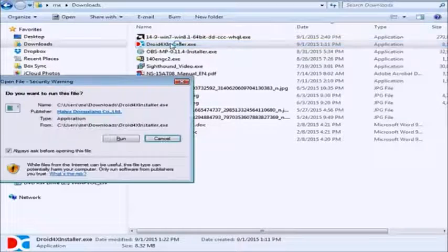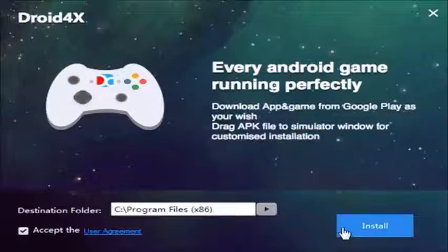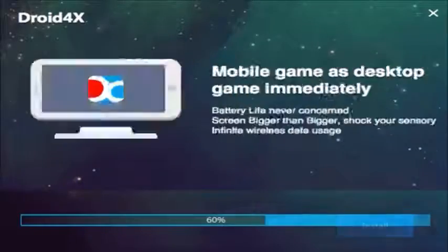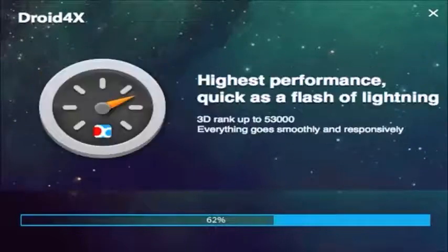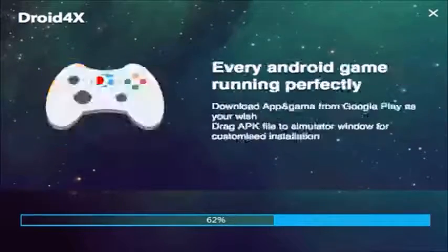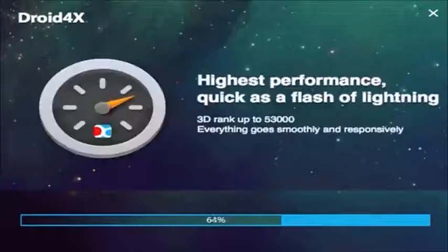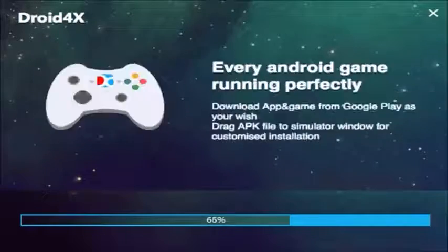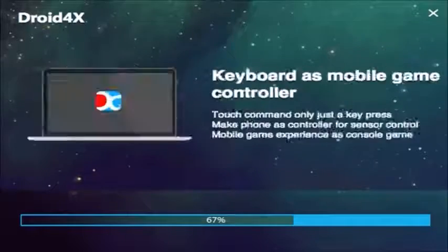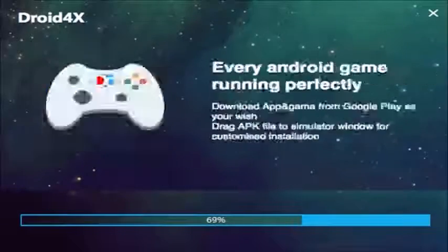Once you download it, go to your download folder and open the droid4x installer executable. Once you launch the executable and choose where you want this to be installed, it took my computer about seven minutes to unpack everything and to run through the installation.